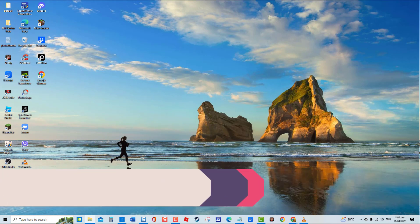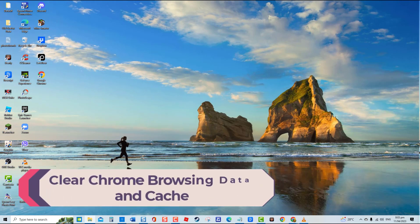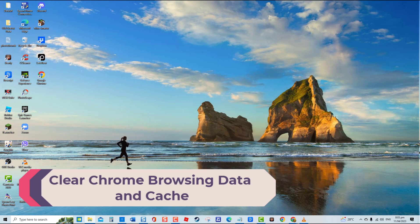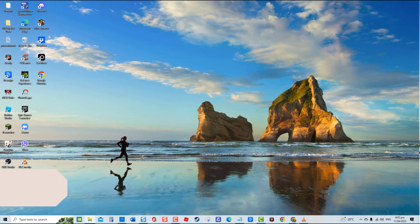First solution: clear Chrome browsing data and cache. Often, web browsers store cache that may become corrupted and interfere with how the browser operates, such as preventing users from downloading images from websites or Google search results. The very first solution that you can do to fix this is to clear the browsing data and cache files in Chrome.